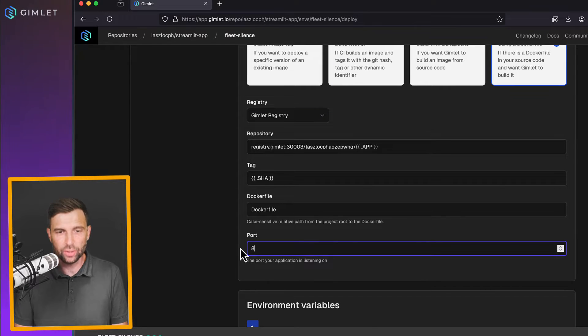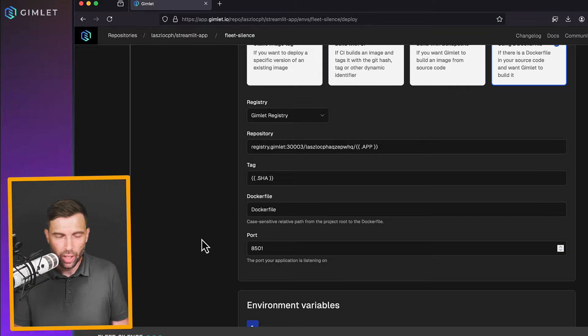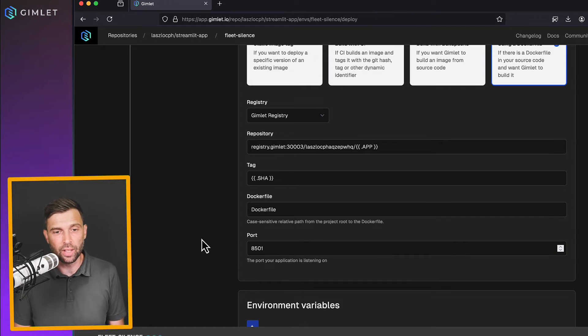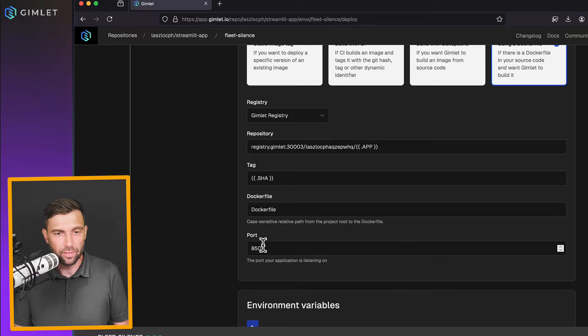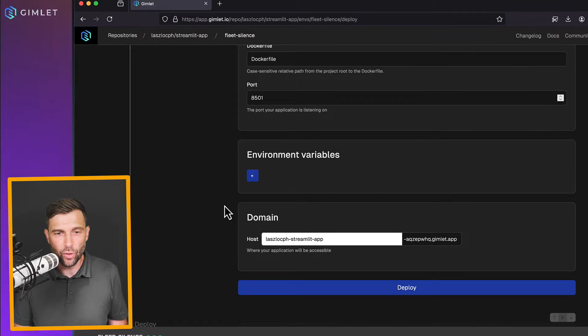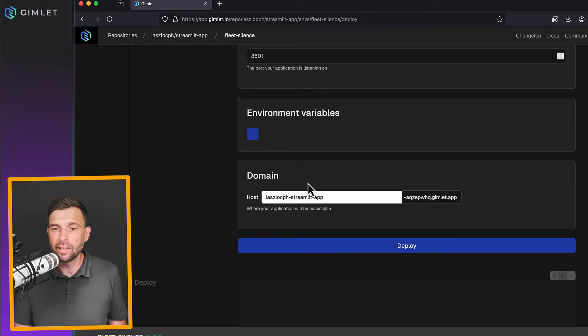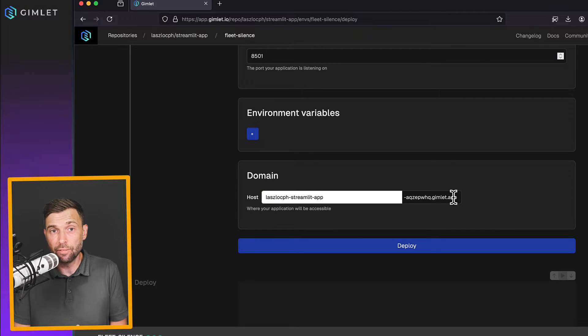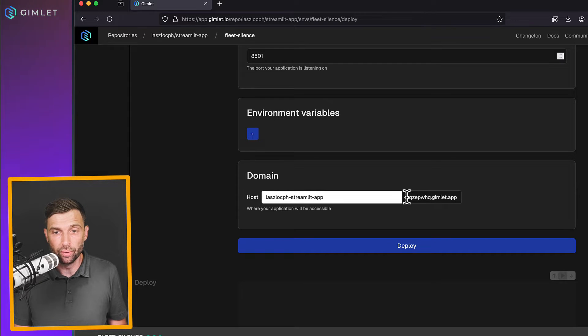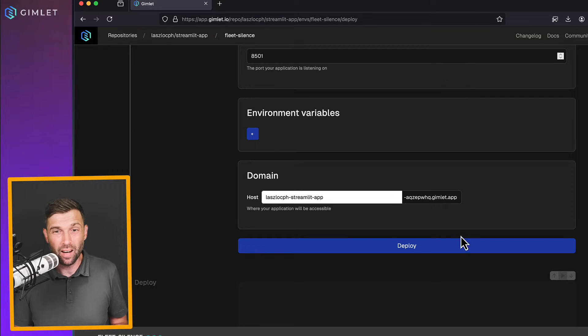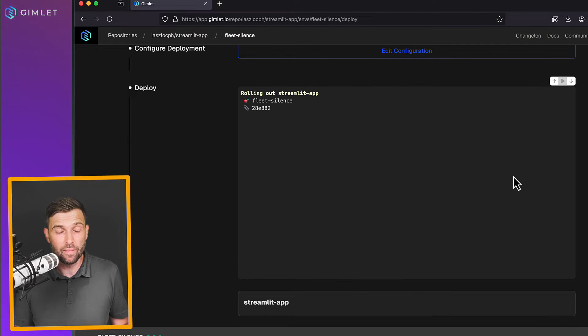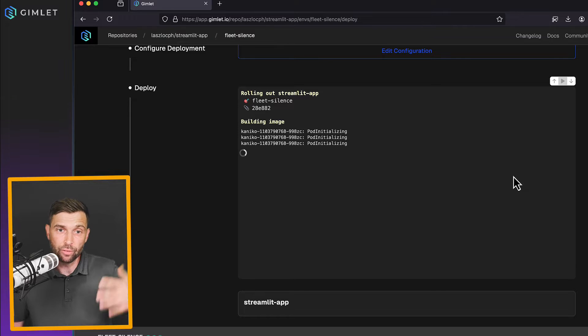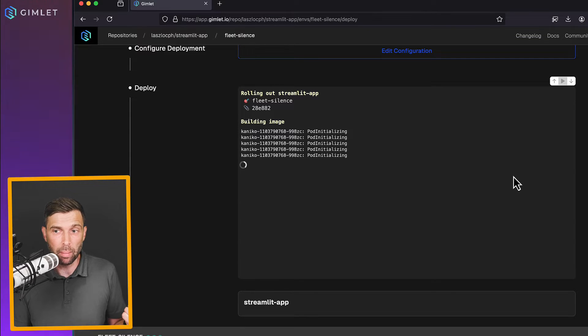And the port is important. If you don't set the right port, your application will be running, but it will not serve traffic. So I've set that environment variables. I don't need any of those. And this default domain is fine. In Gimlet's ephemeral environment, we provide you a domain name under this suffix, which represents you. Now, if I hit deploy, the image building has started. And after some time, it will deploy the application.